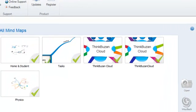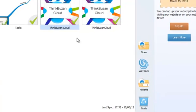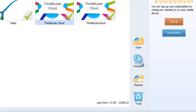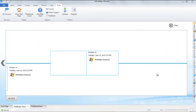So let's select a mind map and click on the Wayback icon.